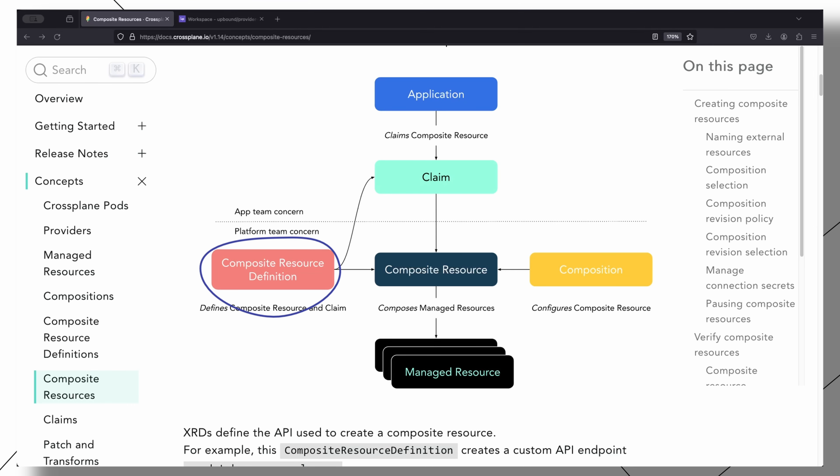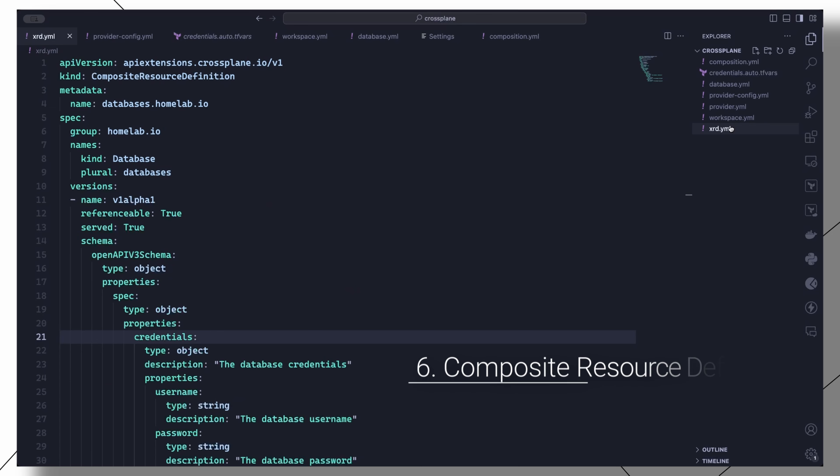An XRD is a schema for a custom API which is accessed in order to create the resource described in the composition. Crossplane's XRDs are just like Kubernetes custom resource definitions with a few extra fields and options specific to Crossplane. Let us create an XRD for our composition.